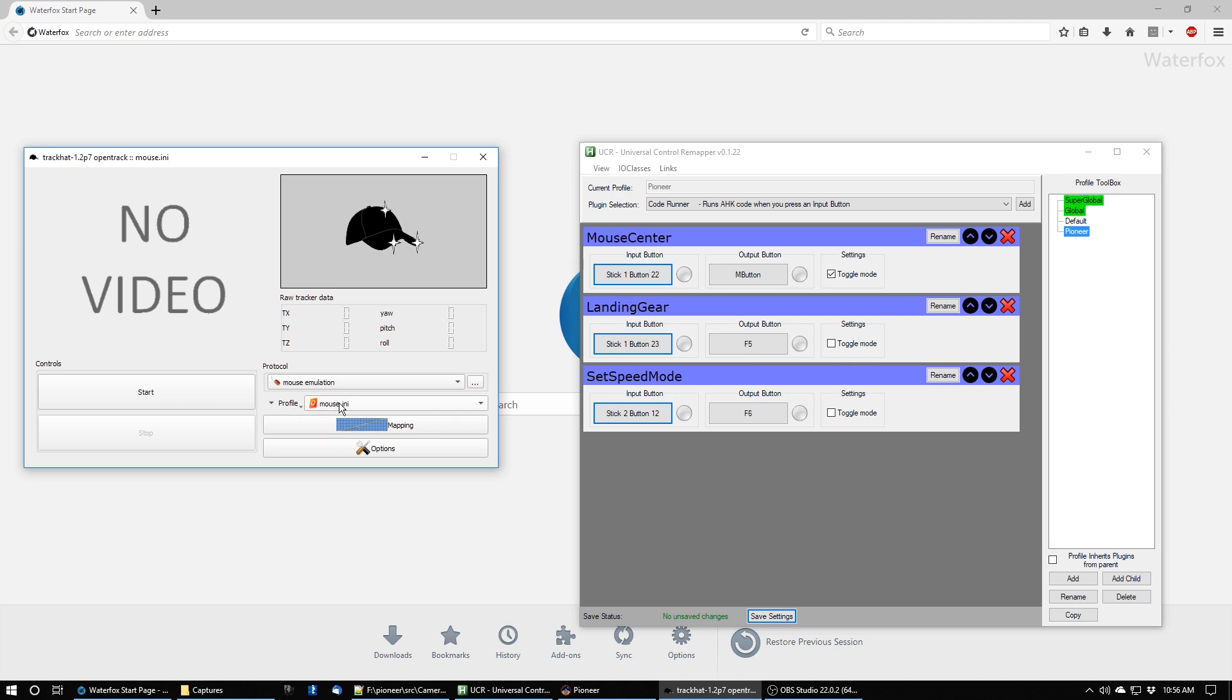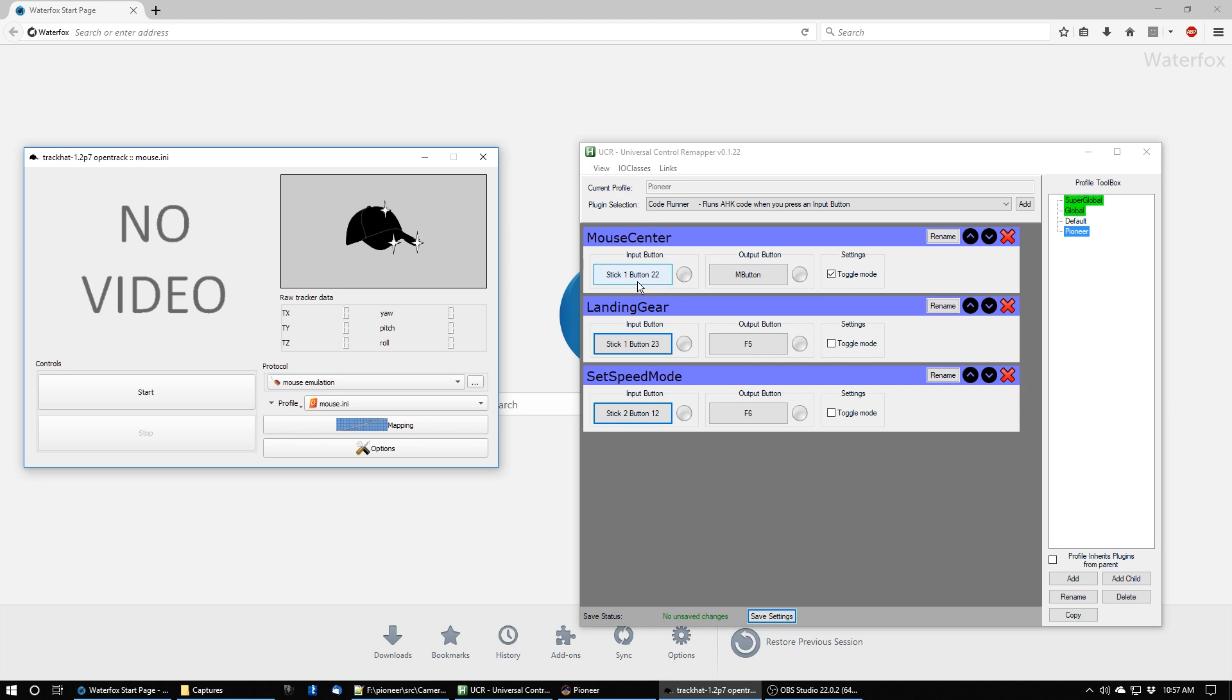You see I have mouse emulation set up on my OpenTrack. And here I have a program called Universal Control Remapper. And I have a joystick button set to activate the middle mouse button. And the toggle mode means it will hold the middle mouse button until I hit this button again.